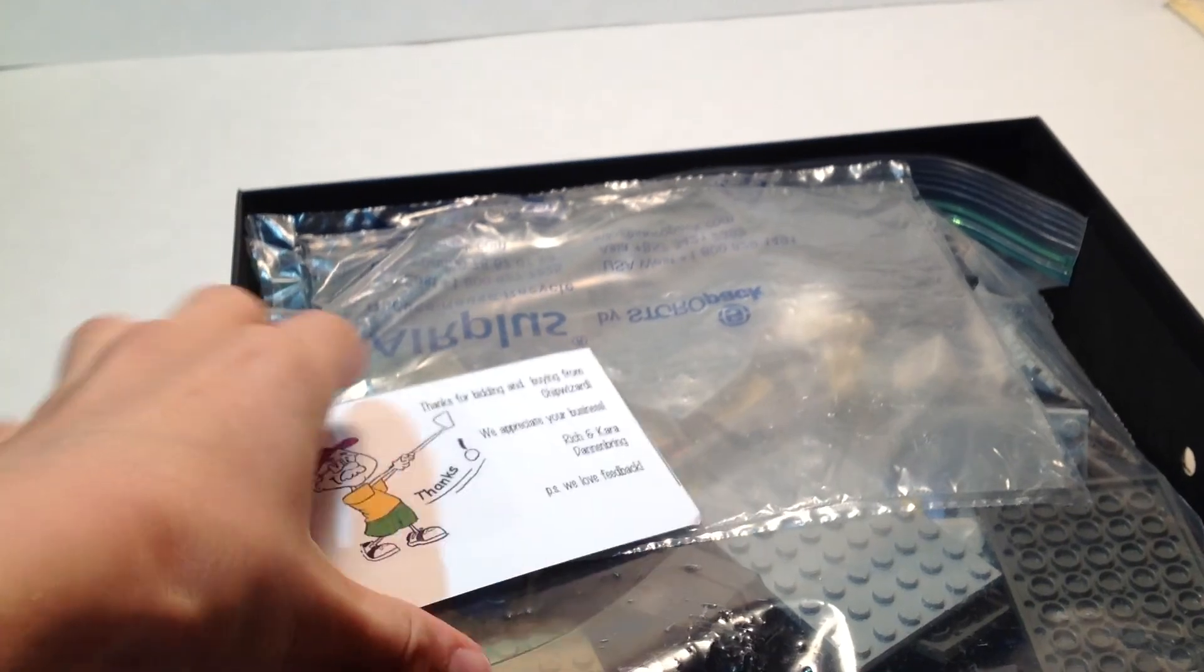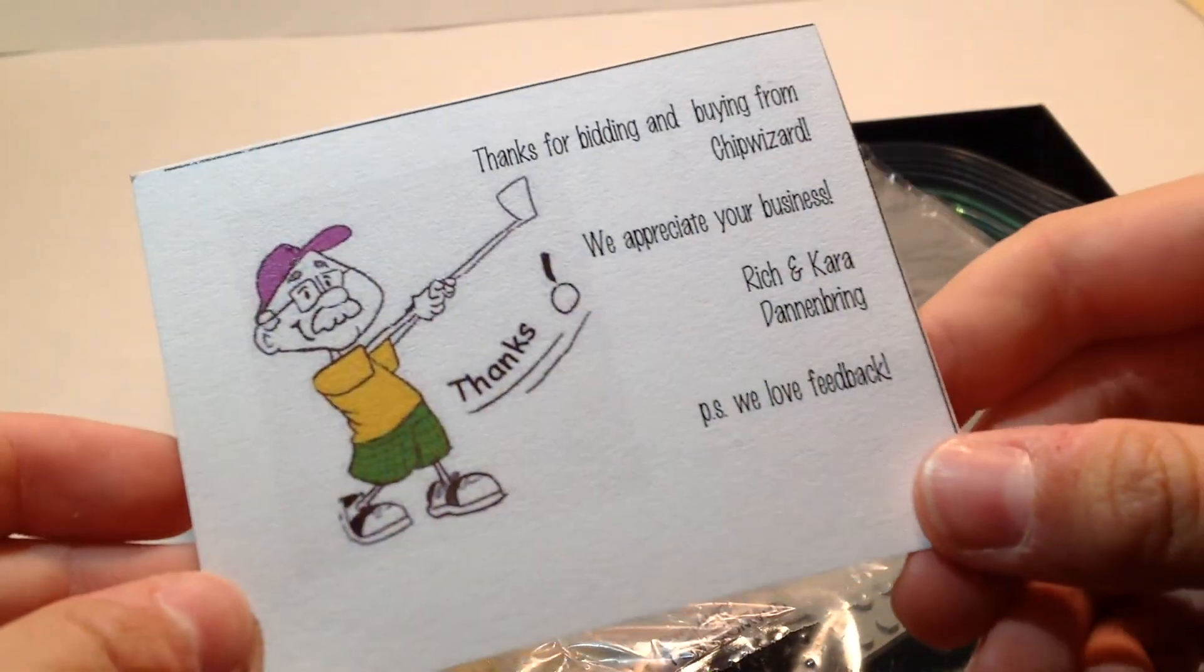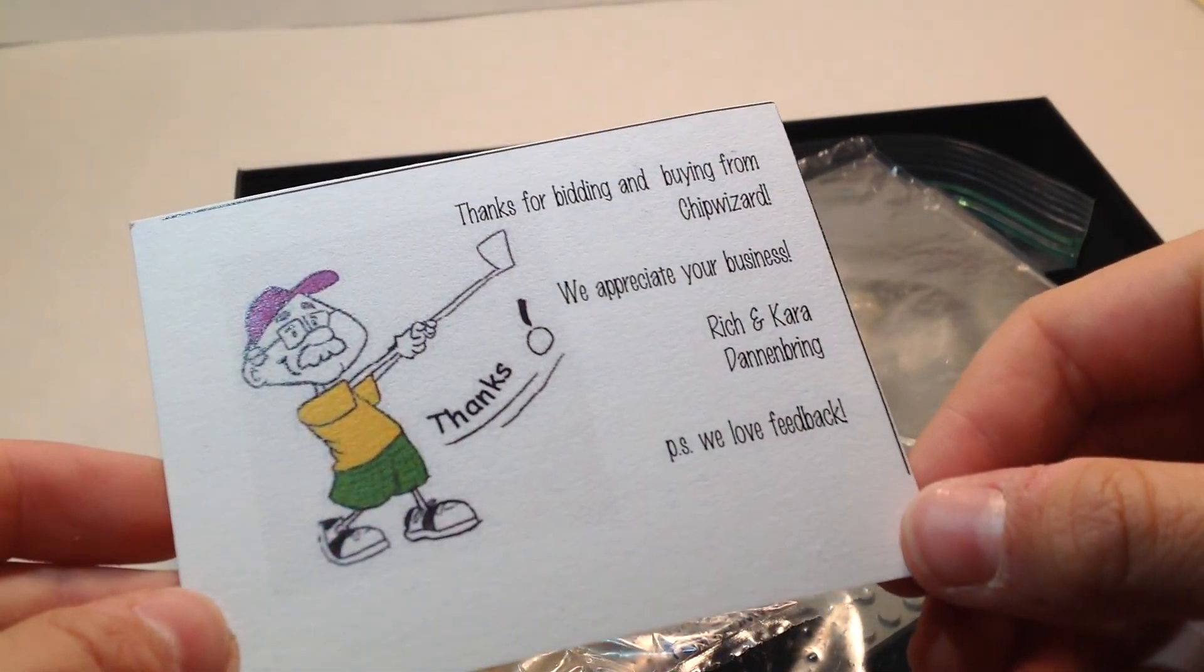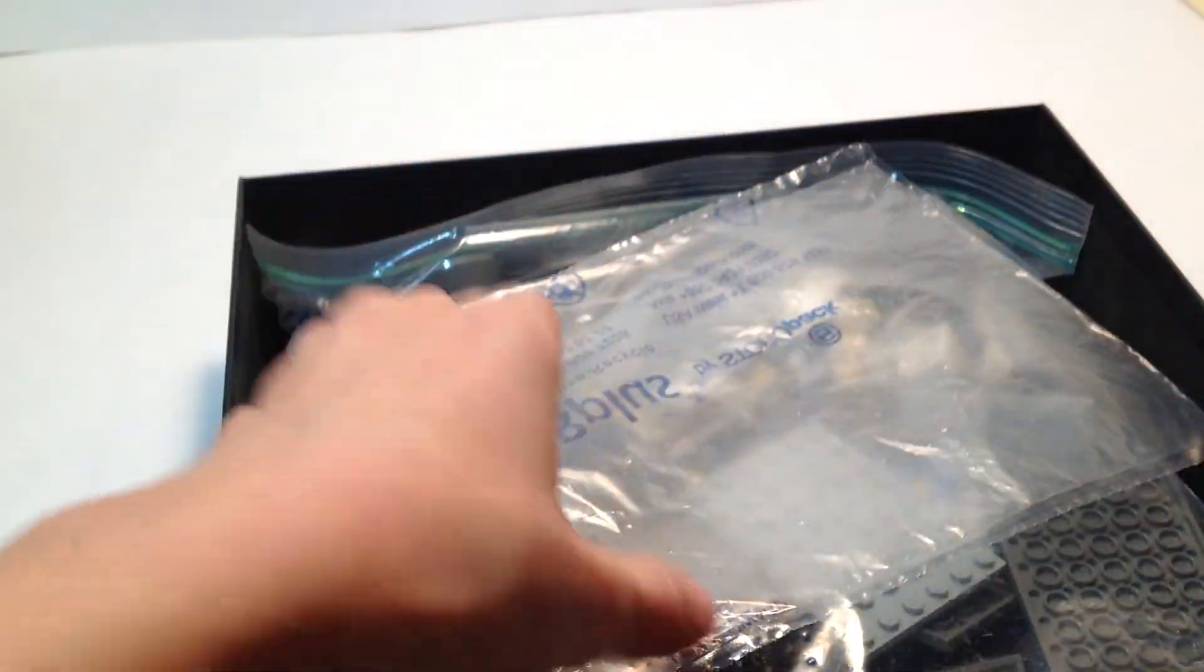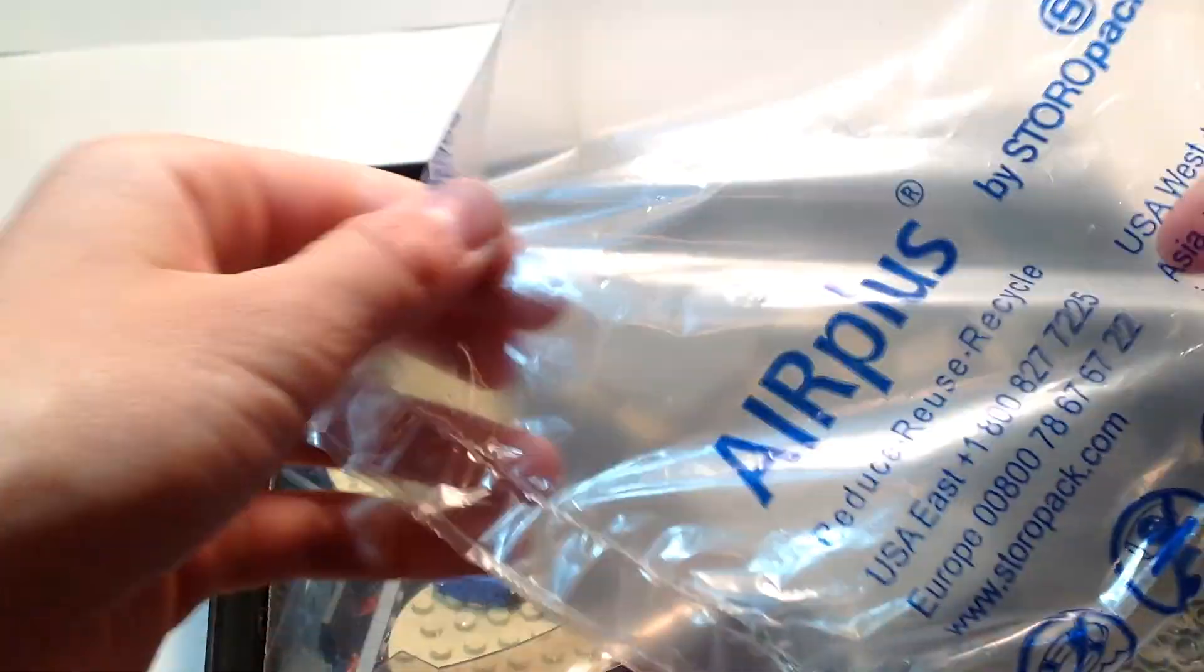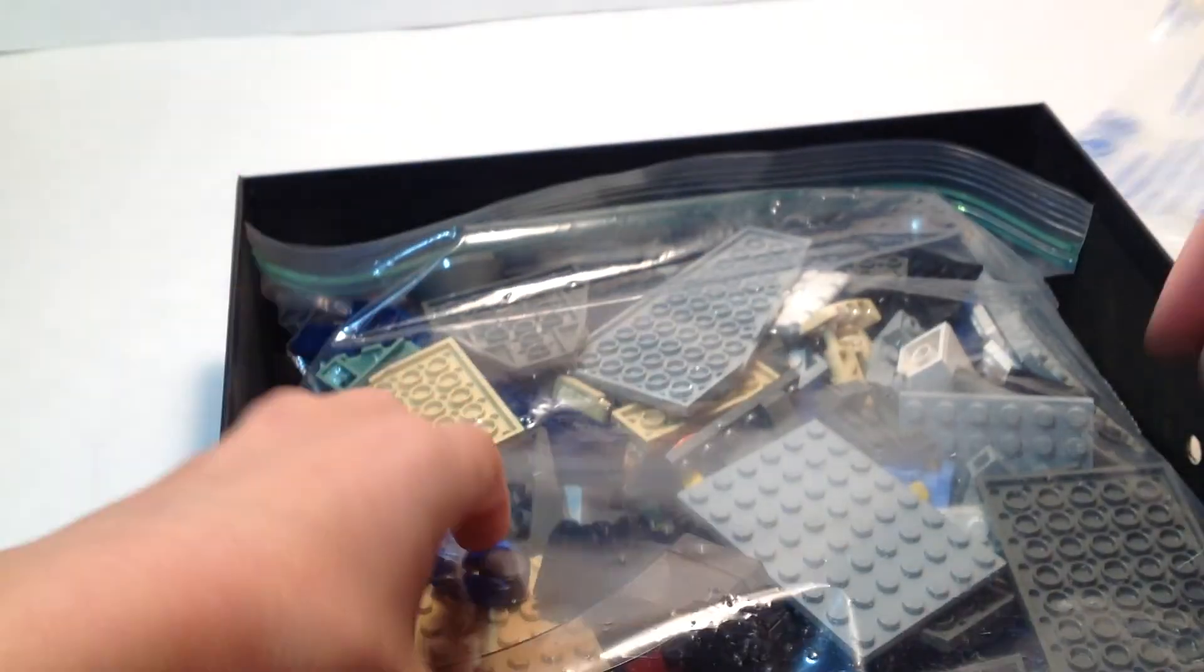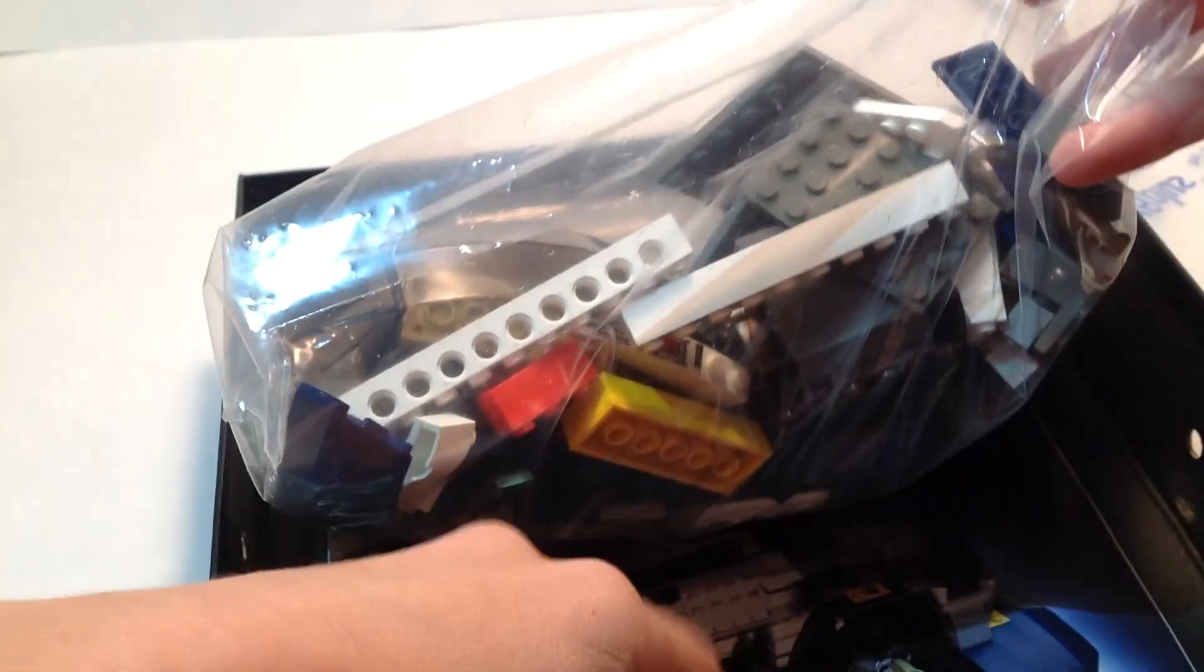So, here's their business card. It's kind of cool. I should probably do that when I sell stuff, too. More packing stuff.